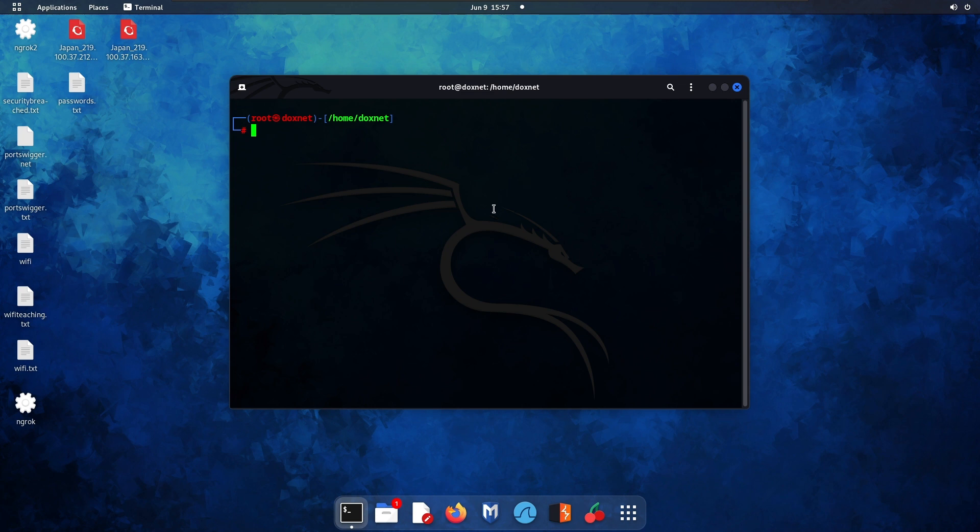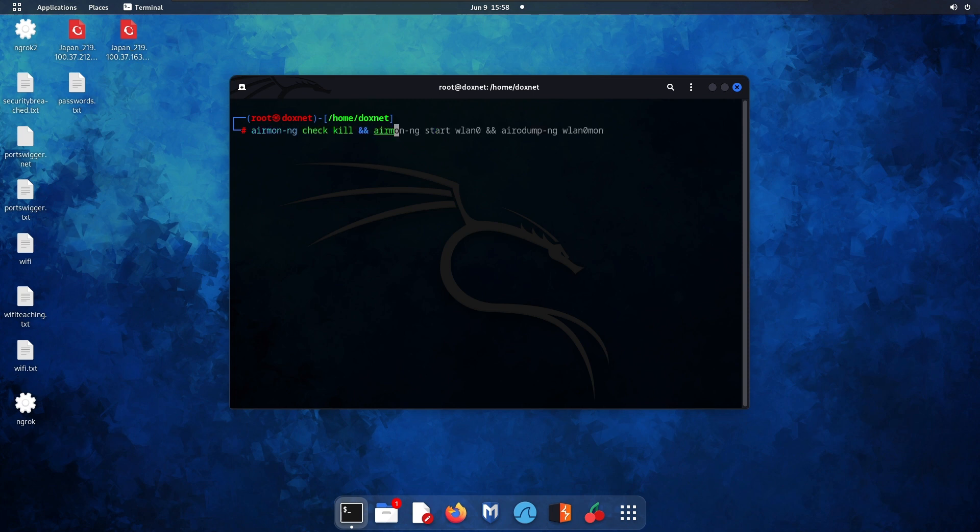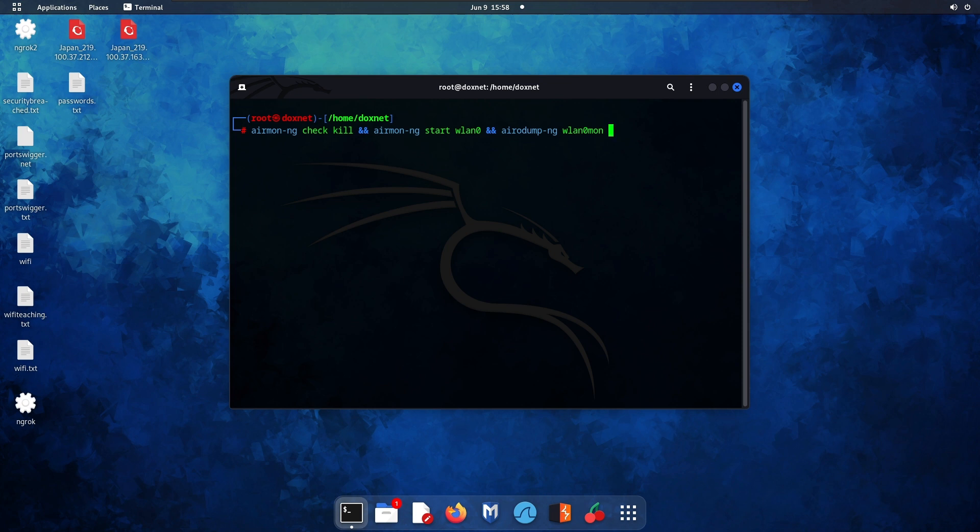First step: run airmon-ng check kill, then airmon-ng start wlan0 to put your wireless adapter into monitor mode. Next, run airodump-ng wlan0mon to capture the wireless routers that we want to crack or attack.